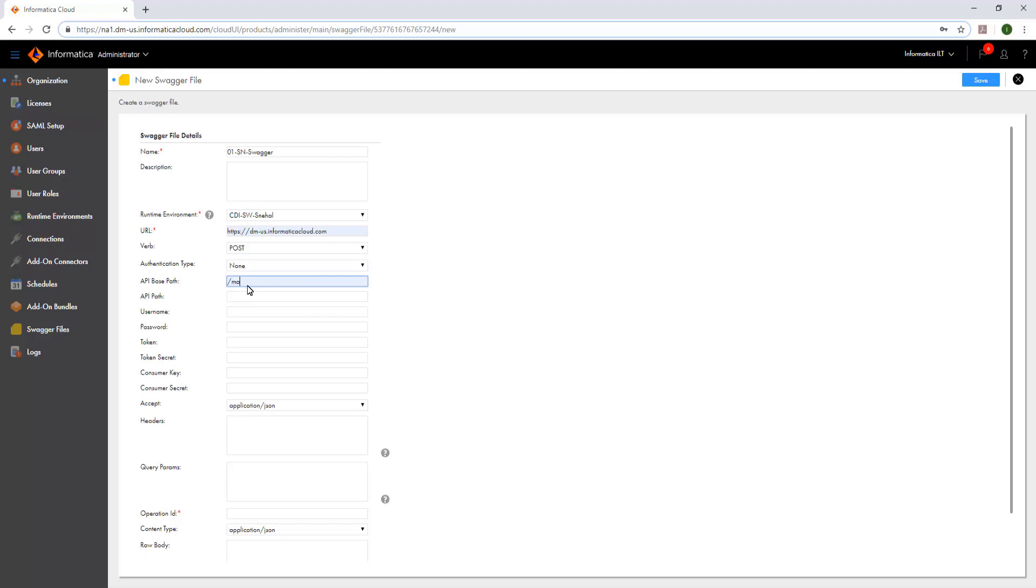The API base path specifies the path on which the API is served. It is specified after the host name and the port, whereas the API path is the one specified after the API base path. Note that the API path can include query parameters. In this case, do not specify them in the query params field.